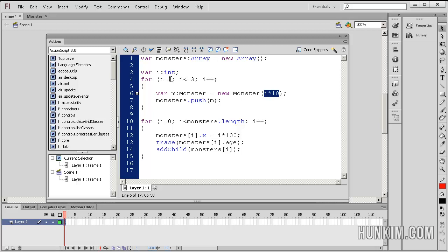And I just happened to make it i times 10, which would be 1 times 10 is 10. The second time we loop it would be i would be 2. So 2 times 10 would be 20, and then 30, etc.